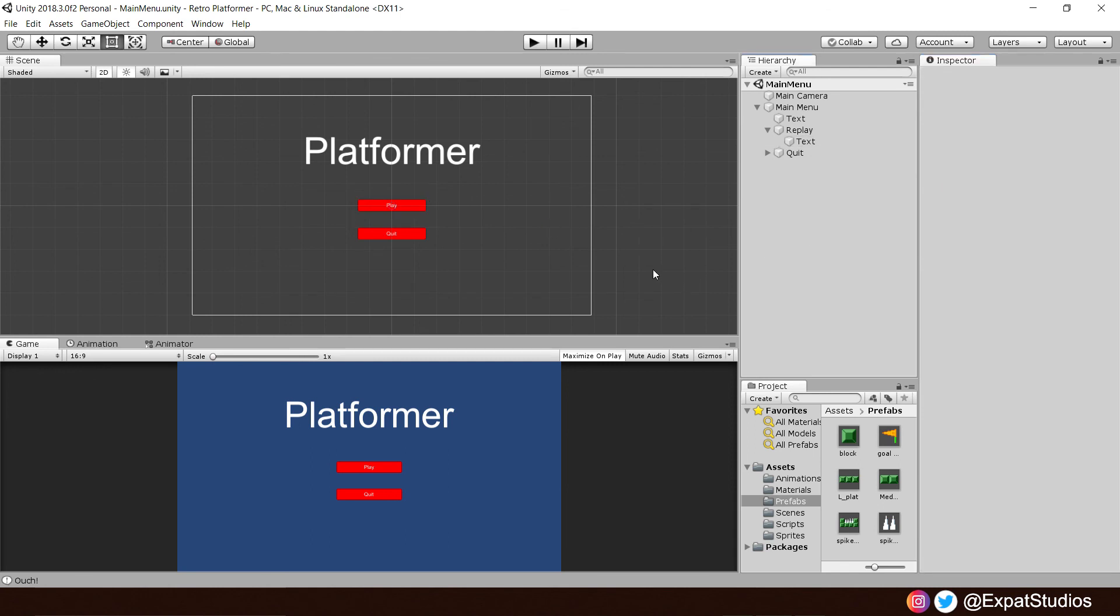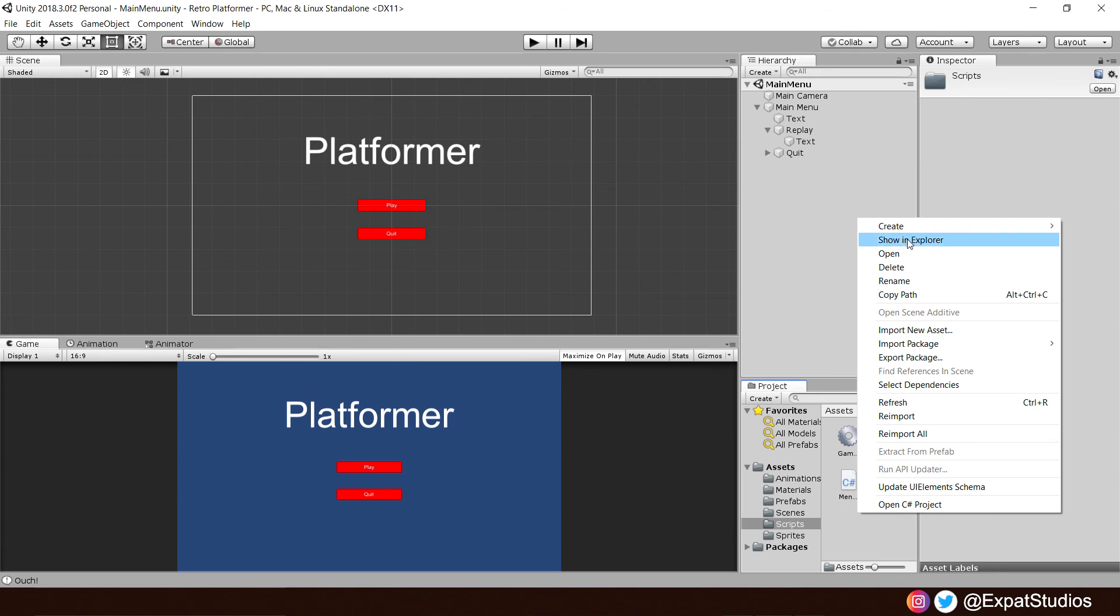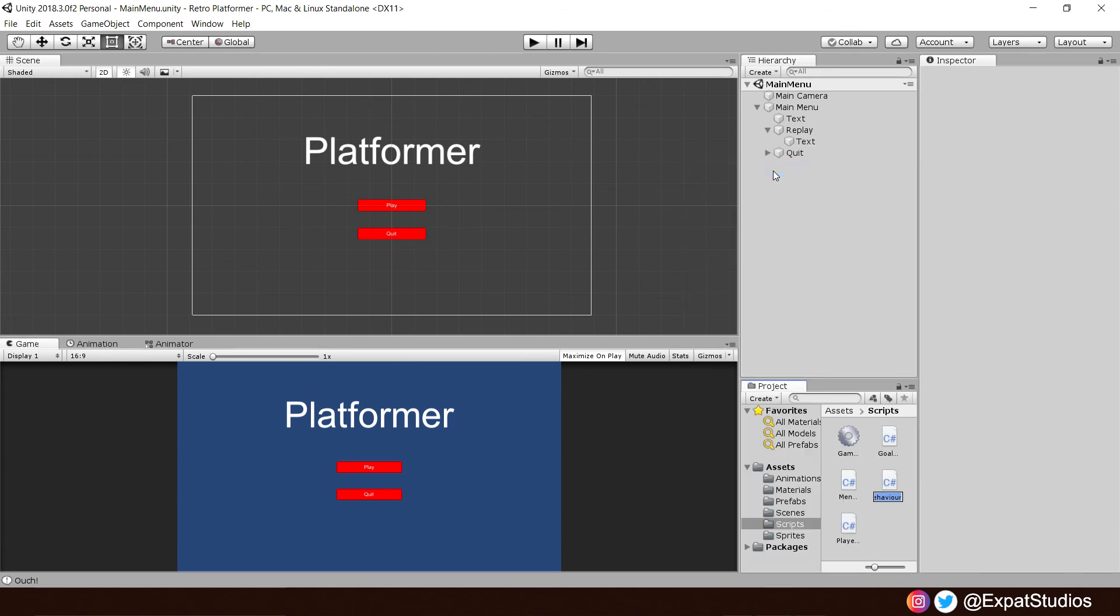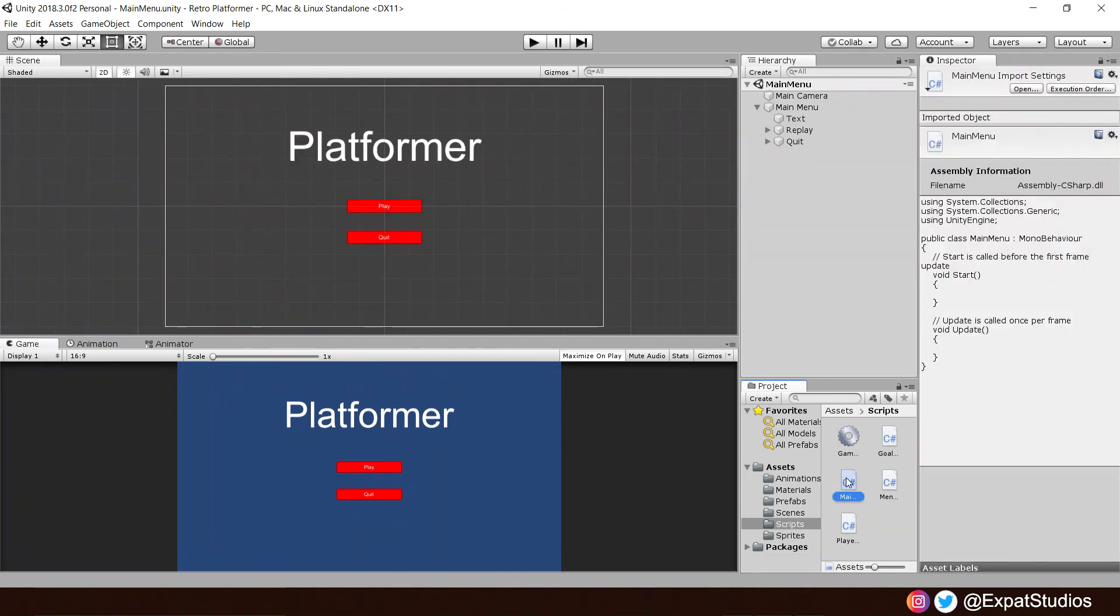Now, let's write a new script for our main menu's functions. So, in our scripts folder, right-click, create, new C-sharp script, and just call it main menu. There we go. Now, double-click to open it up.